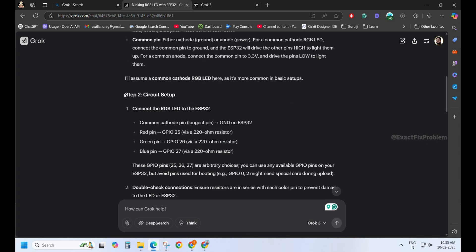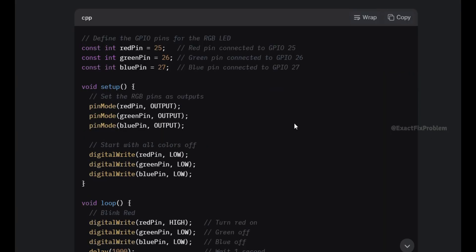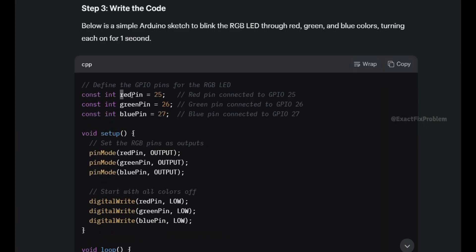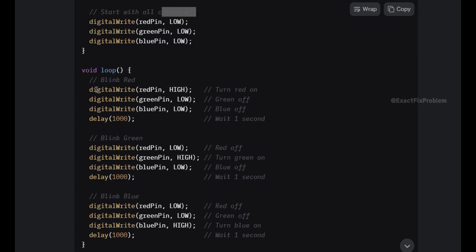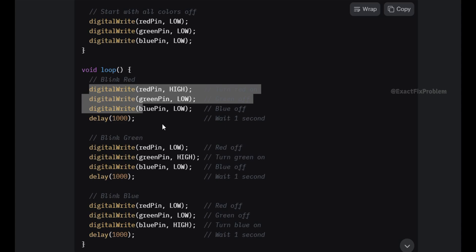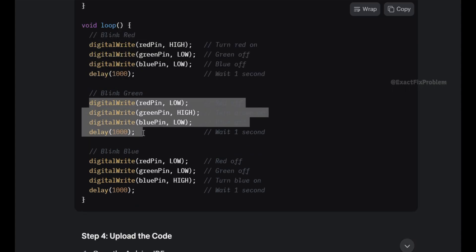Circuit setup looks solid. Now, let's check the code. GPIO pins are correctly defined. Setup function looks perfect. The blink logic in Loop is spot on. This code is definitely going to work.